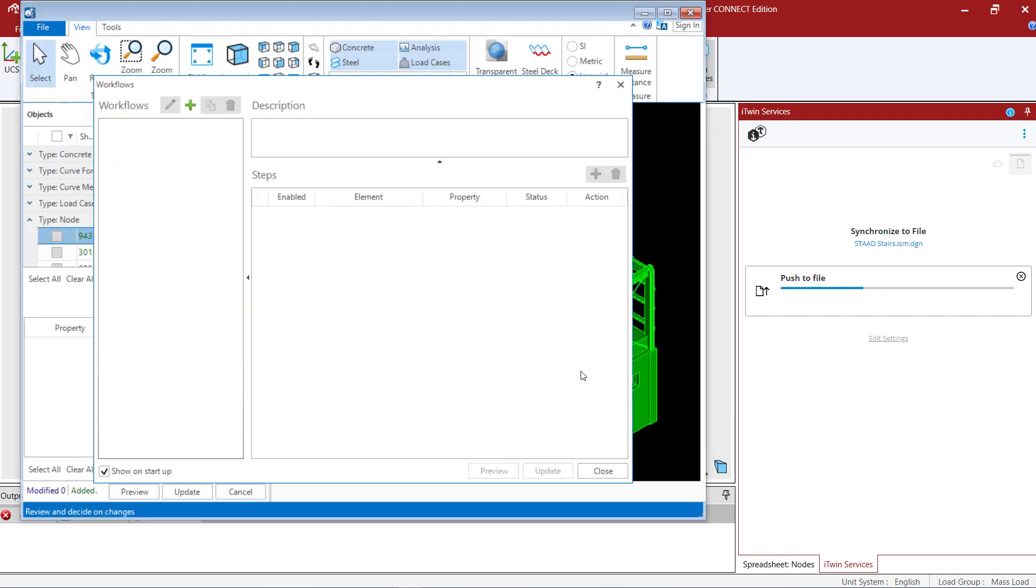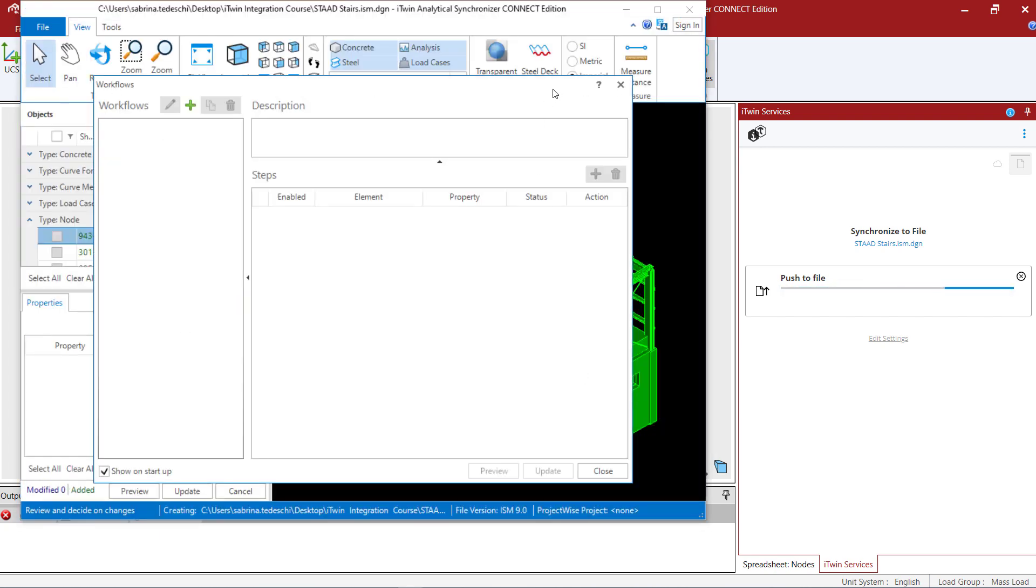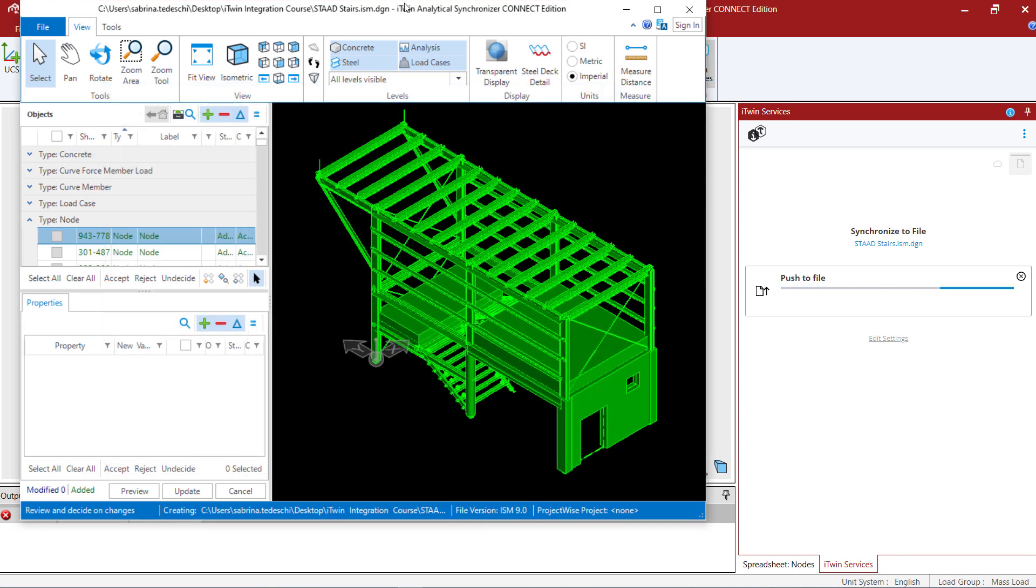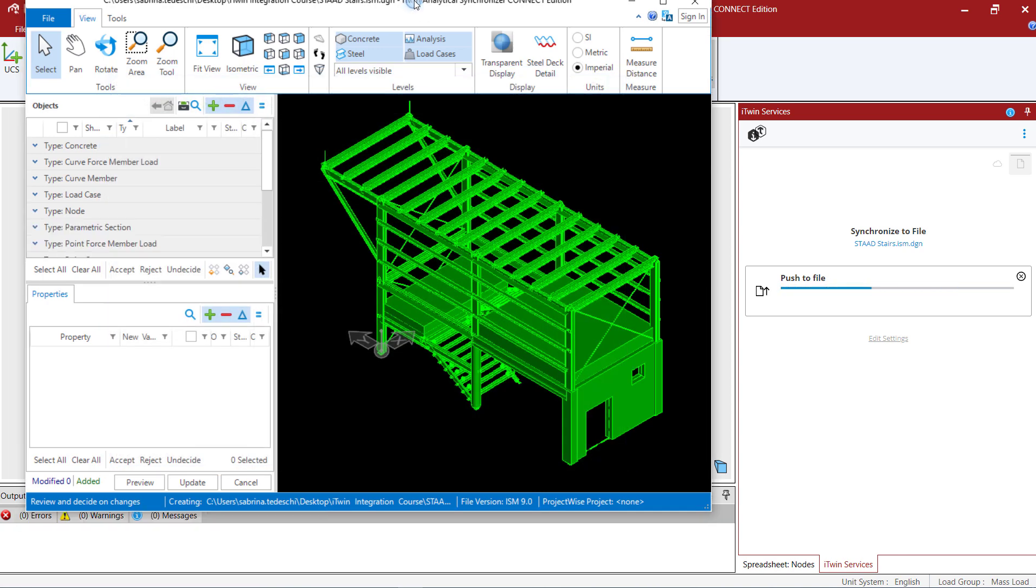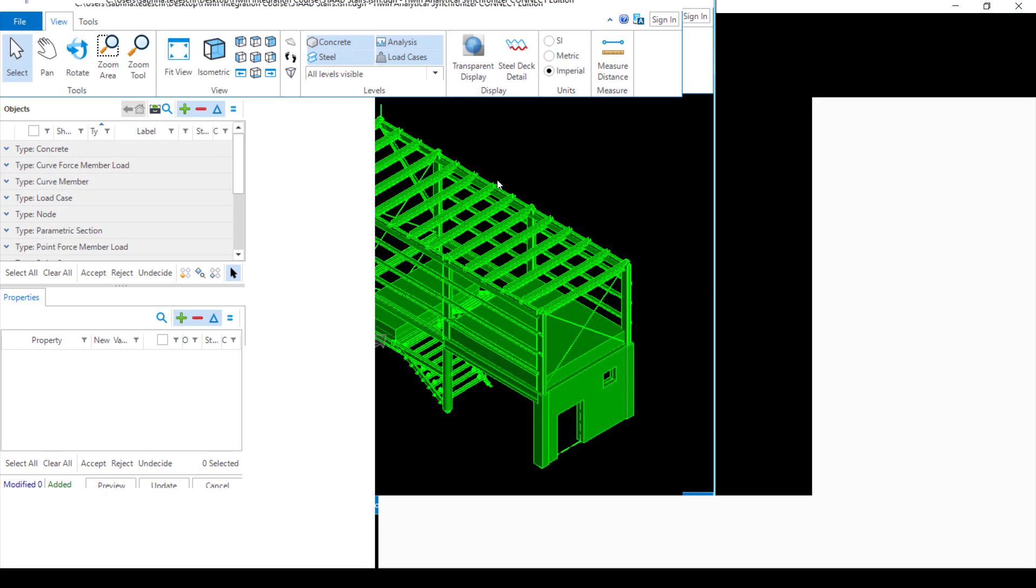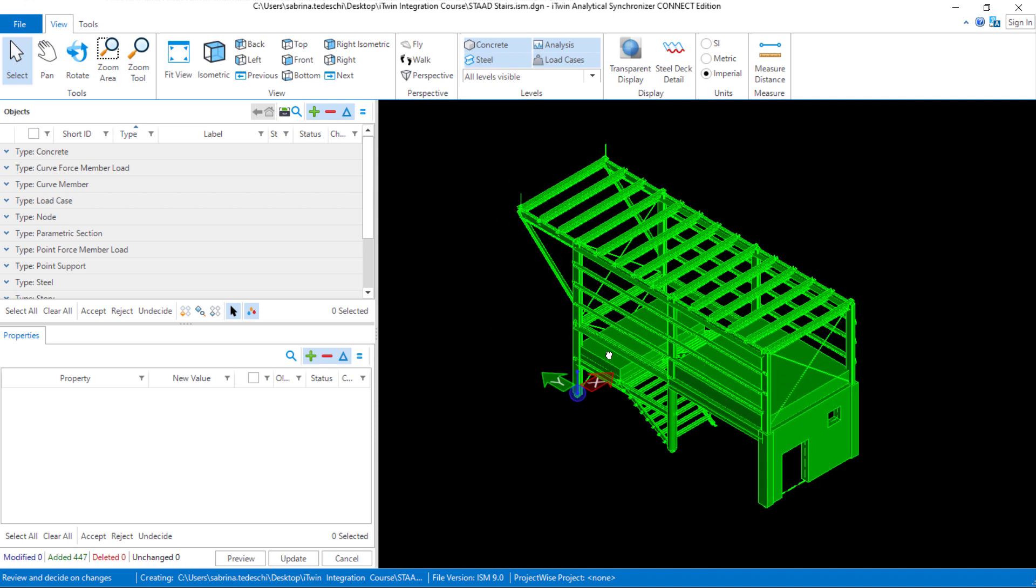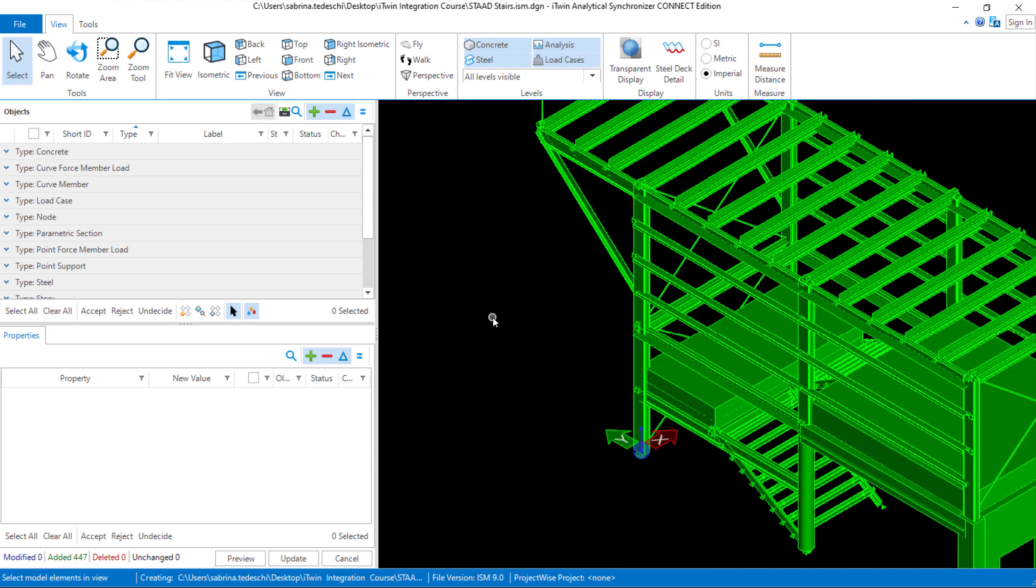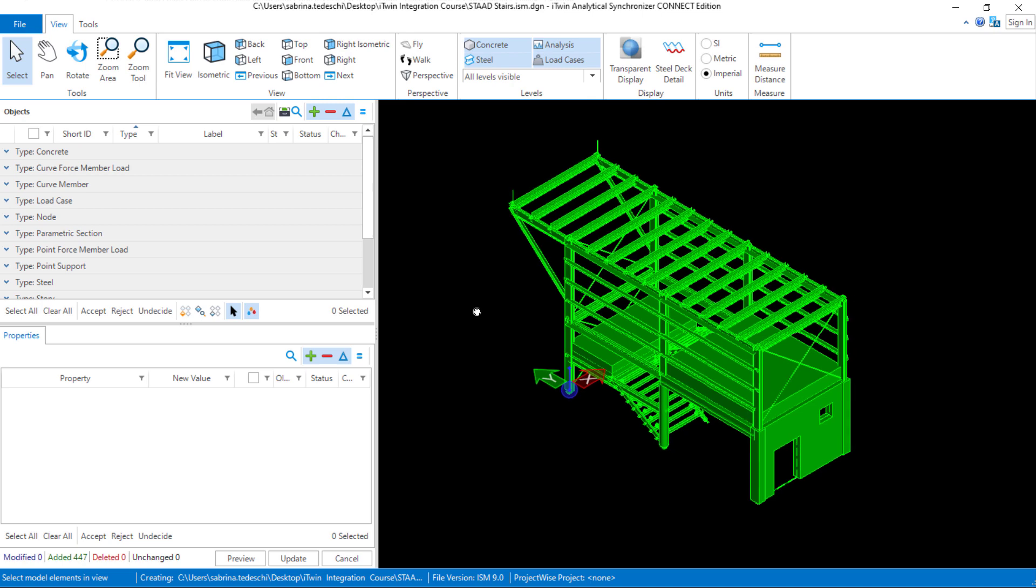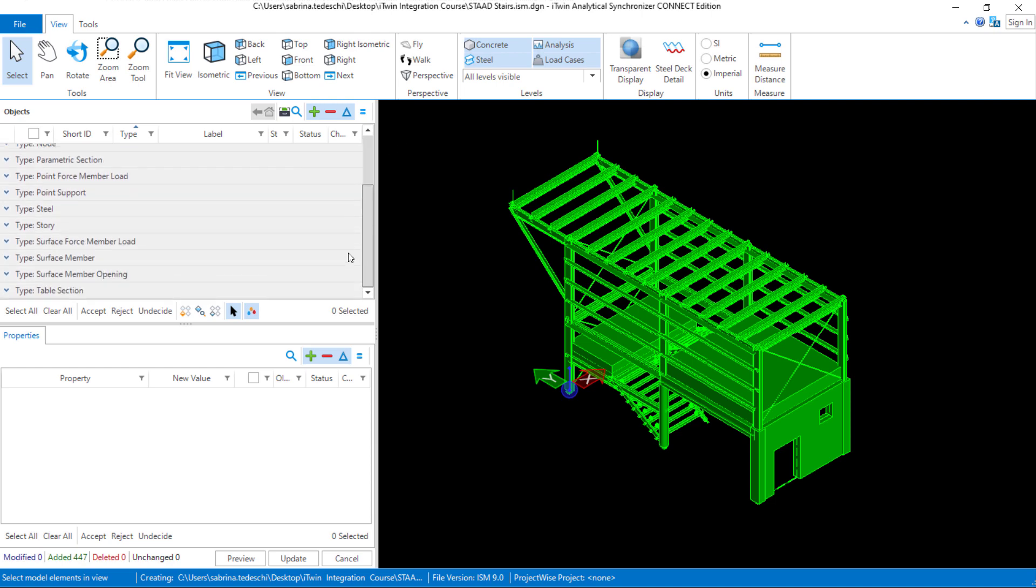Since I have the change management option turned on, iTwin analytical synchronizer will appear on my screen with all of the objects that it sent from the STAD Pro physical model. This will include all of your material properties, all of your section properties for any members and surfaces that you have created, all of your load cases and load combinations that you specified along with any properties assigned to each of those types of objects.